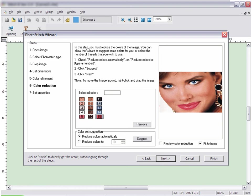You may be asked to reduce the number of colors in the design. If you want the program to handle this, simply click Next.